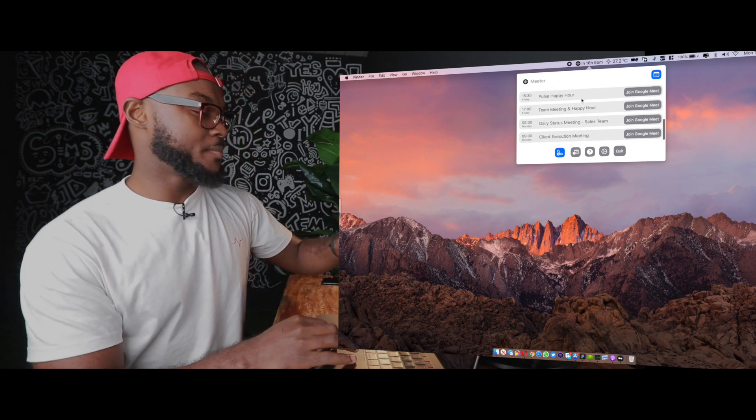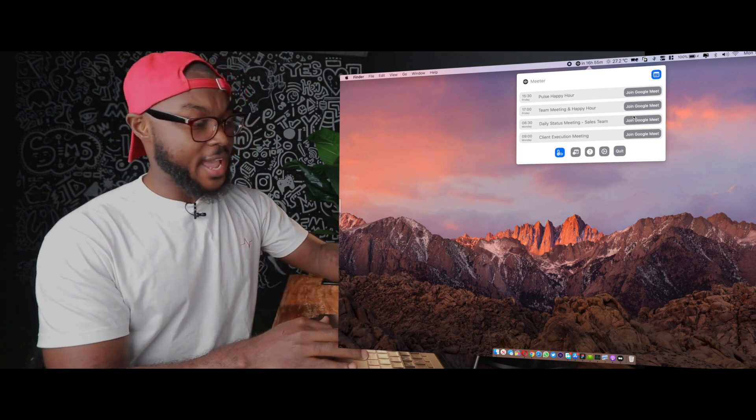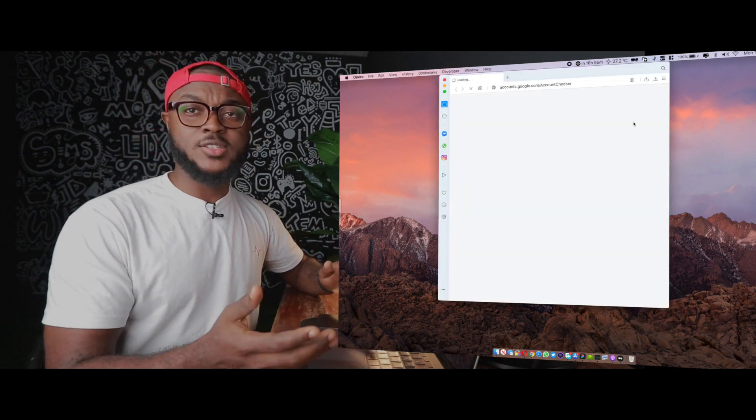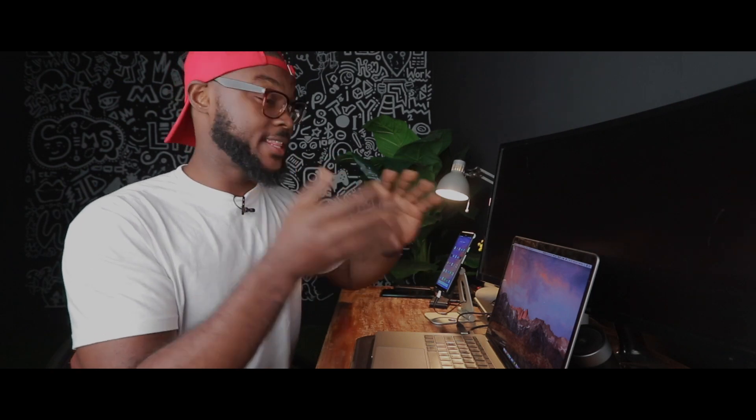So as you can see here, I have some meetings I would have to join and when it's time for me to join those meetings, I've joined Google Meet here. I just click it and it opens the browser and I can instantly jump into that meeting. Without Meter, you'd have to open your browser, type in Google Calendar.com, go into the event, and click join Google Meet. It's really long but with Meter it's very simple.